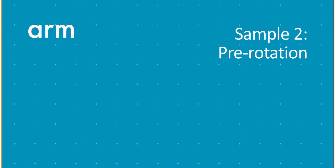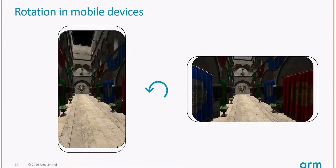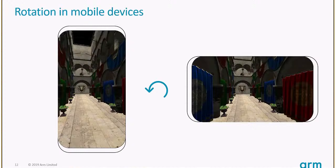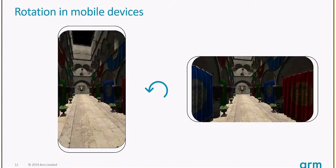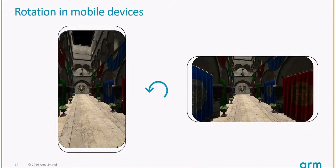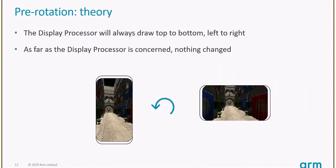The next sample is pre-rotation. This one is quite tricky and counter-intuitive. It's something that didn't apply to OpenGL ES, it's quite new to Vulkan. It wasn't an application responsibility before that.